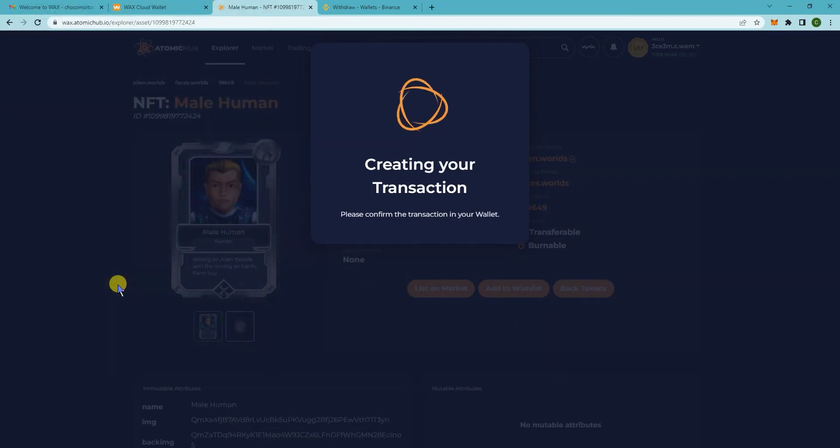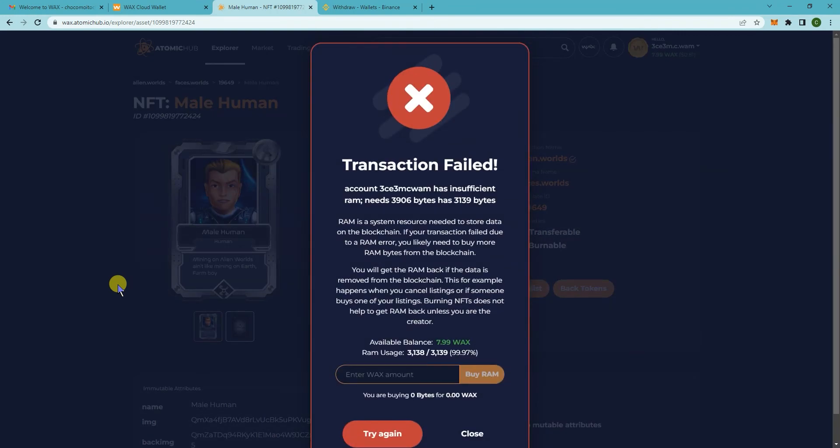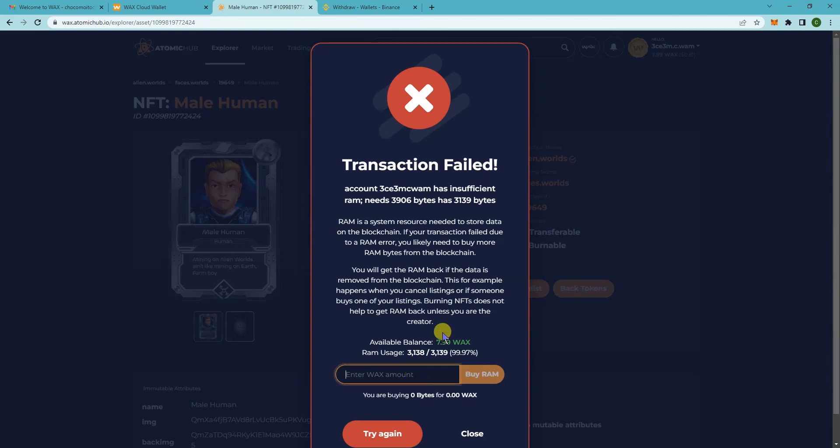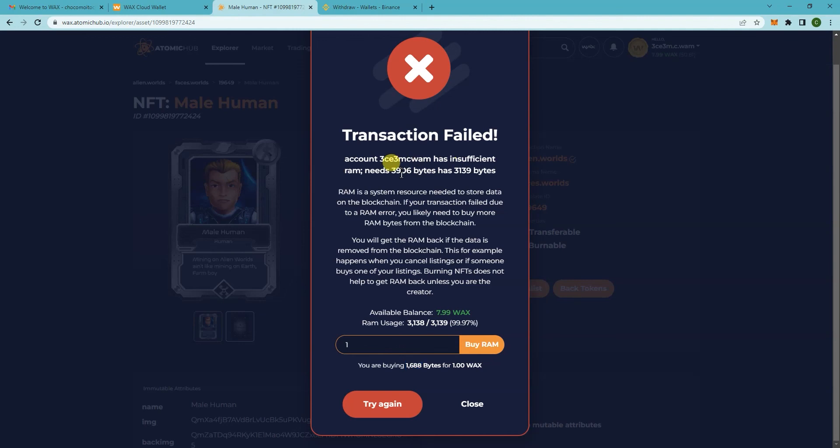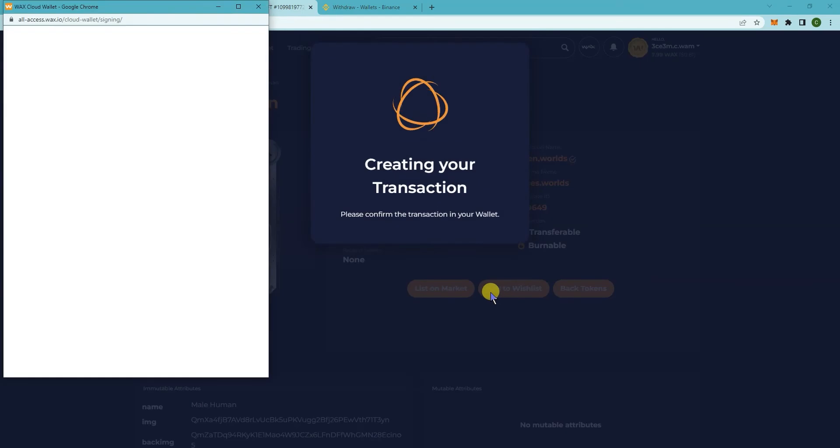Click on approve. So it says you're going to need some RAM. Let's try. So you need 1688 with Wax B and you need 2906. Let's try 3 then, so buy RAM. Click on approve.